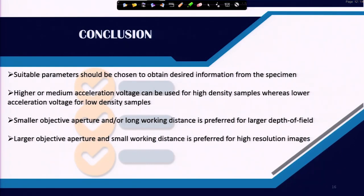In conclusion, suitable parameters should be chosen to obtain the desired information from the specimen. We should know what type of sample we have and what information we are looking for. Higher or medium acceleration voltage can be used for high-density samples, whereas low acceleration voltage should be used for low-density samples. For high-resolution surface images or topology, lower acceleration voltage is preferred because it results in a smaller interaction volume.